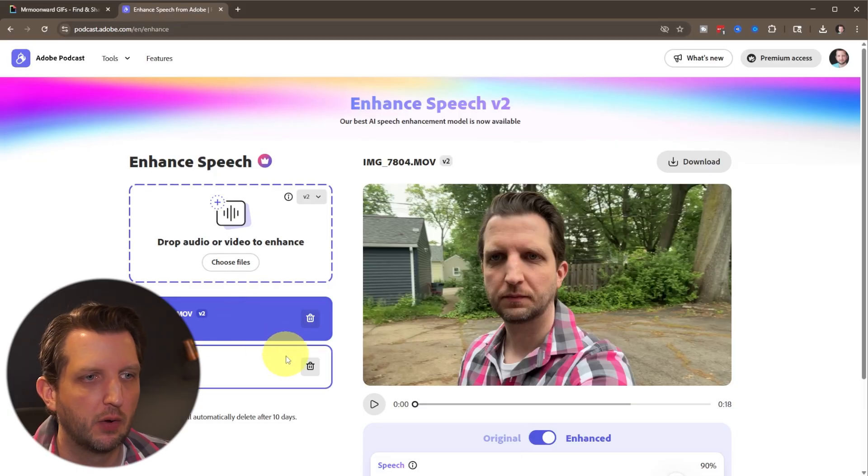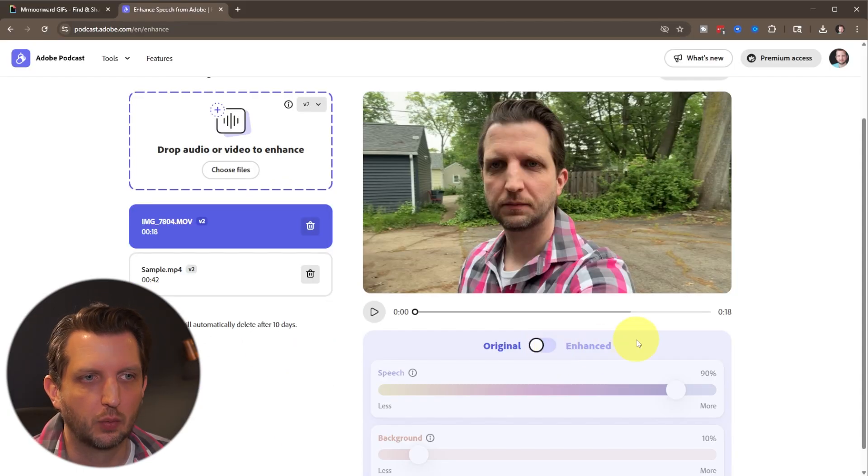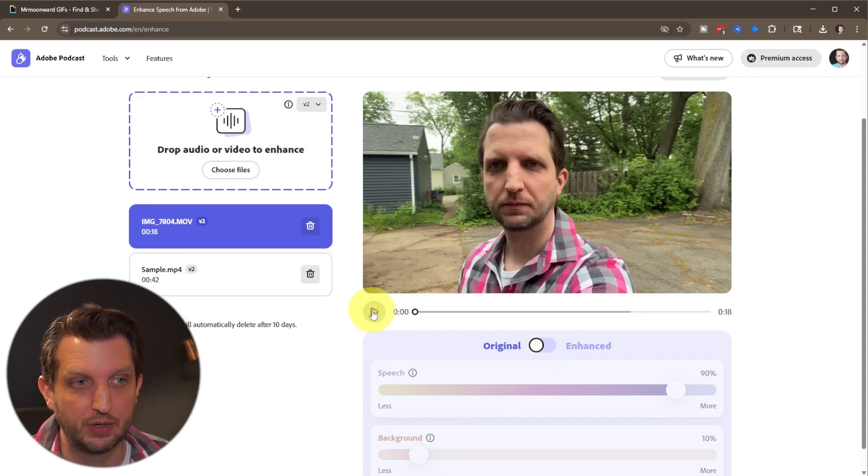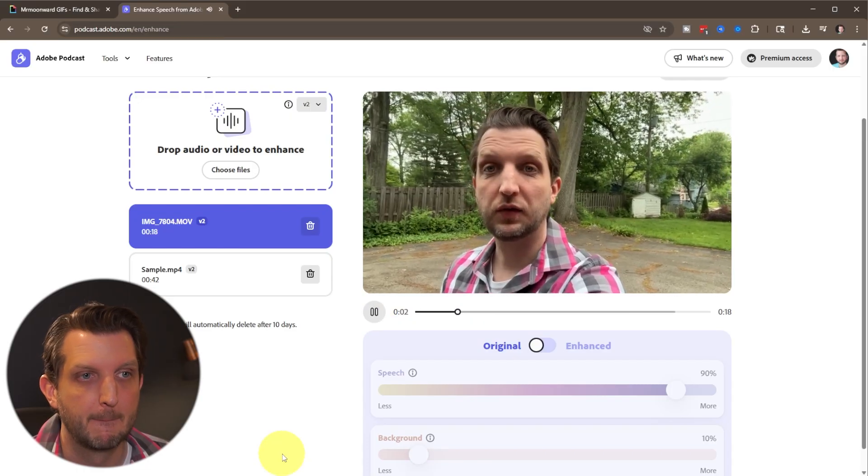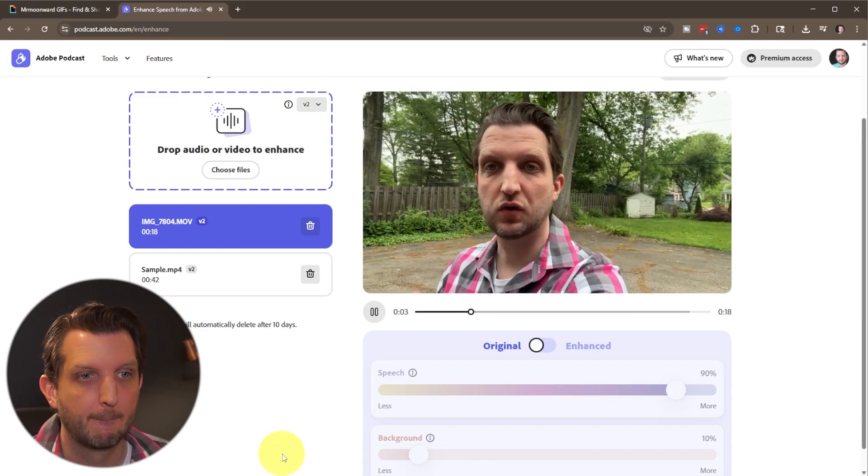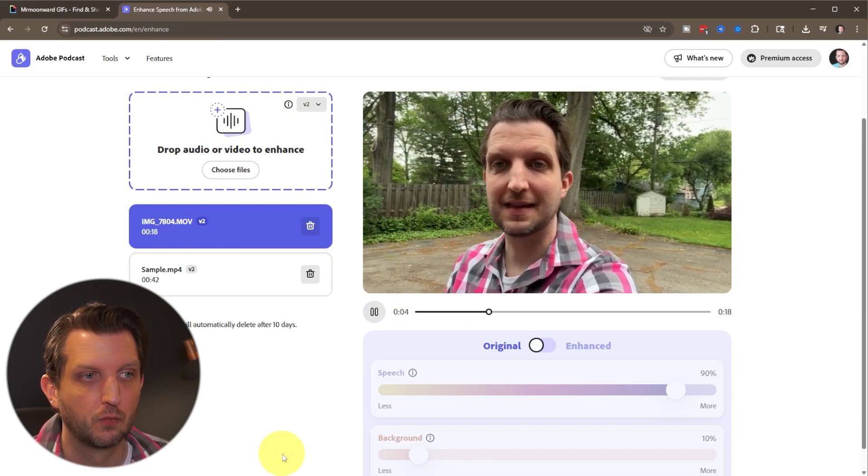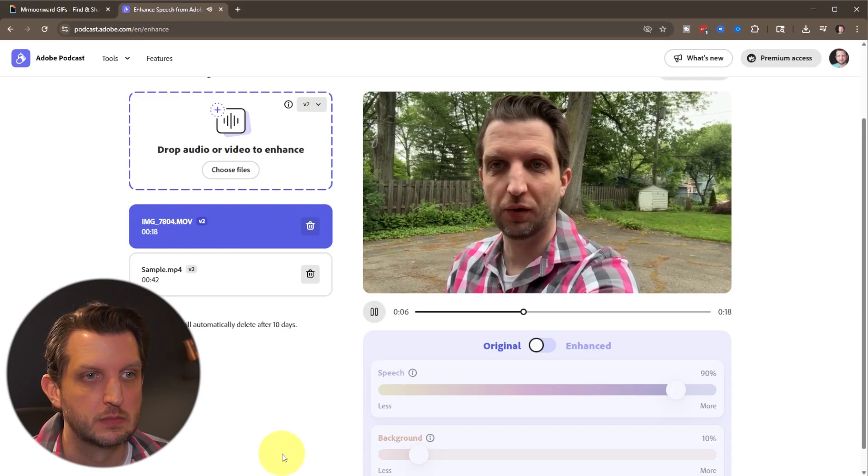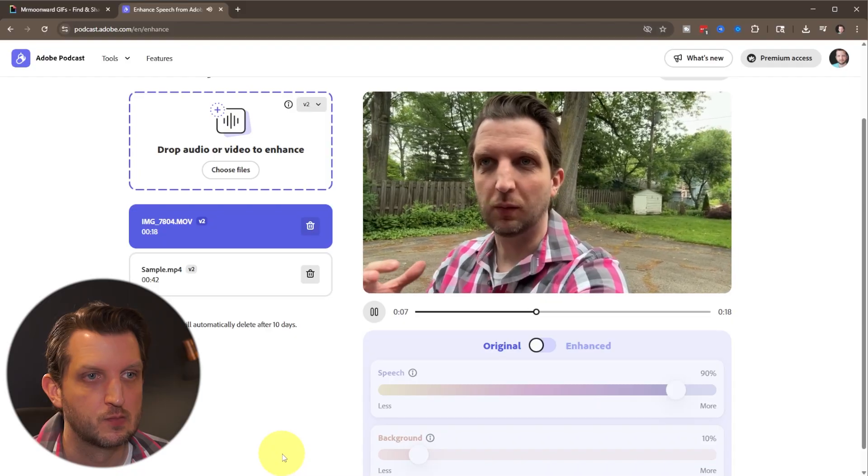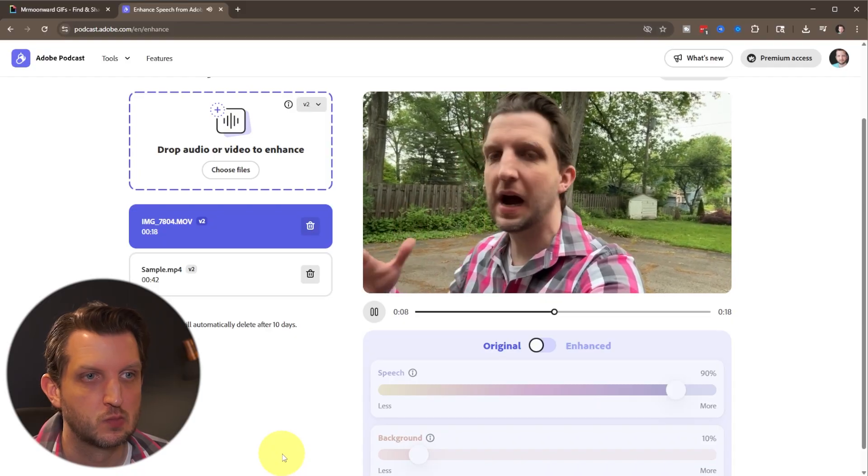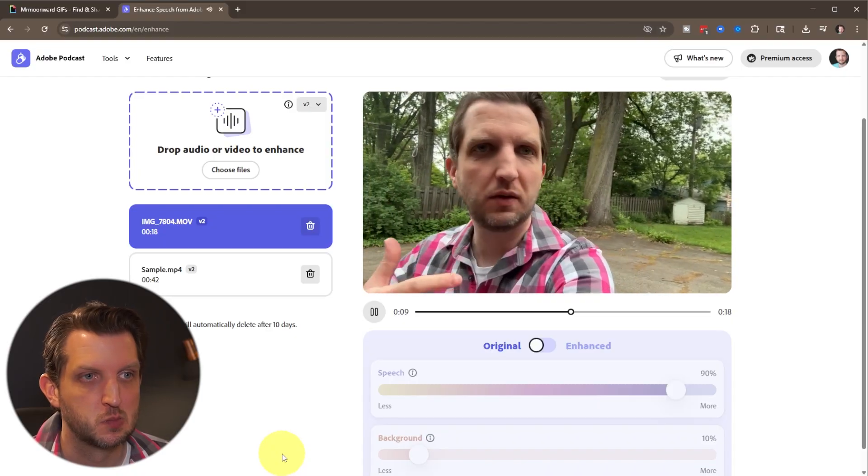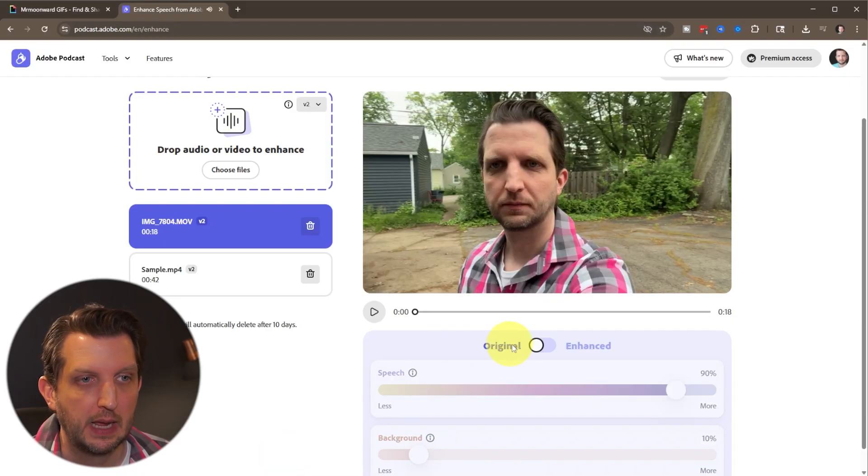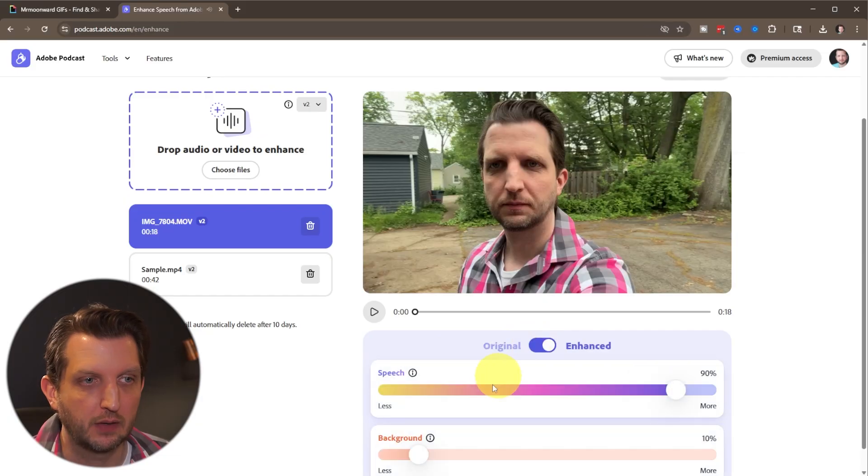We'll click on the video here. So we'll take a listen to the video here in the original before we did anything. So this is just a test to test the background noise removal. We've got, we're outside, we've got some wind, we've got some cars running, and then we're just going to toggle this over to enhance.